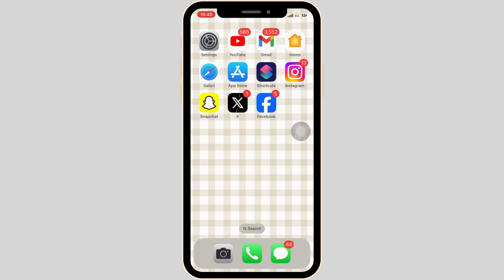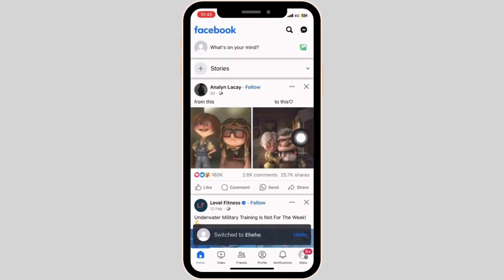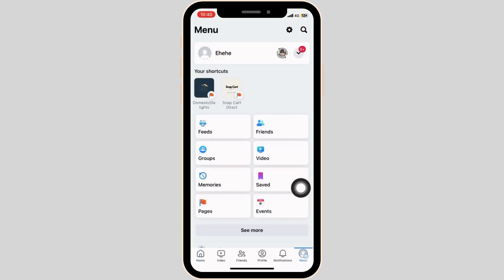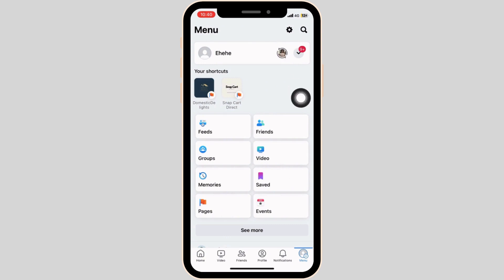Once that is done, open the Facebook application on your mobile device and make sure that you are logged in to your account. Tap on the profile menu at the bottom right corner and click on the gear icon at the top right.